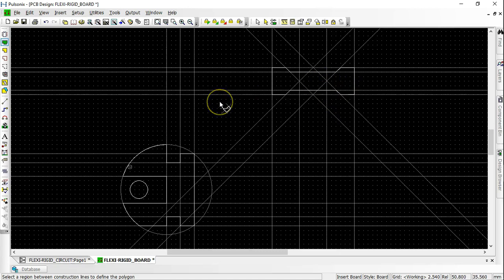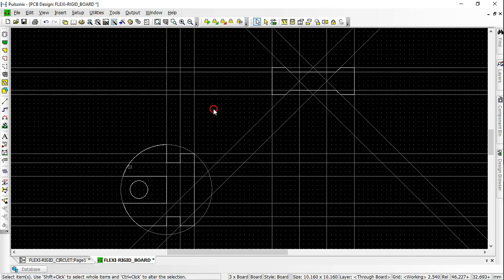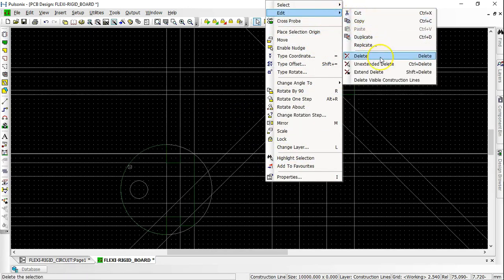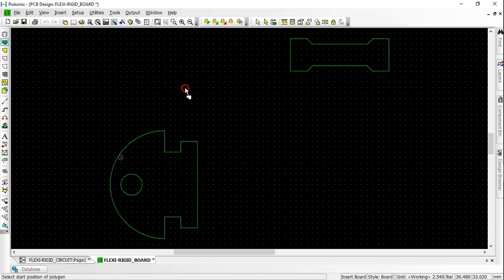Right-click on the mouse button and click Cancel to add polygon. Remove the construction lines when the rigid board is done. Toggle the layer to flex board by right-clicking on the mouse button.